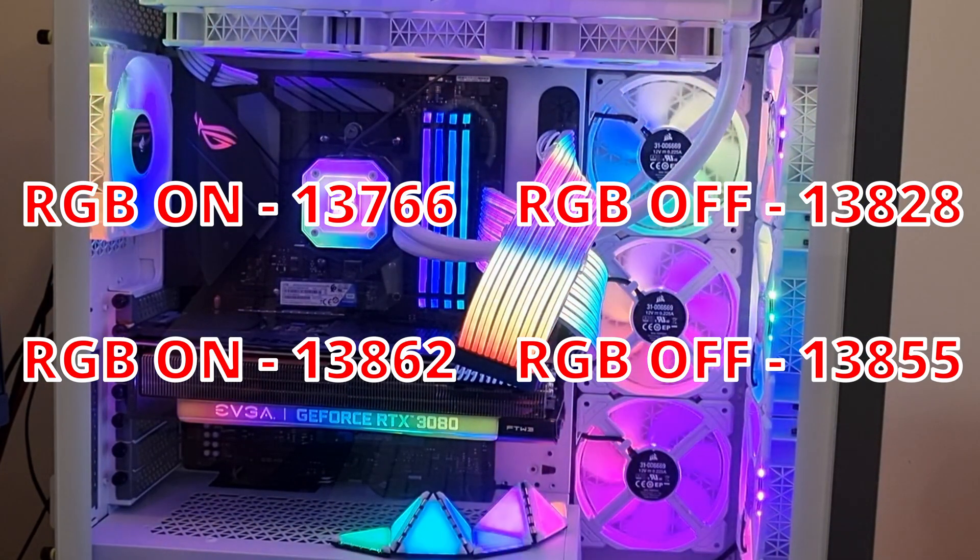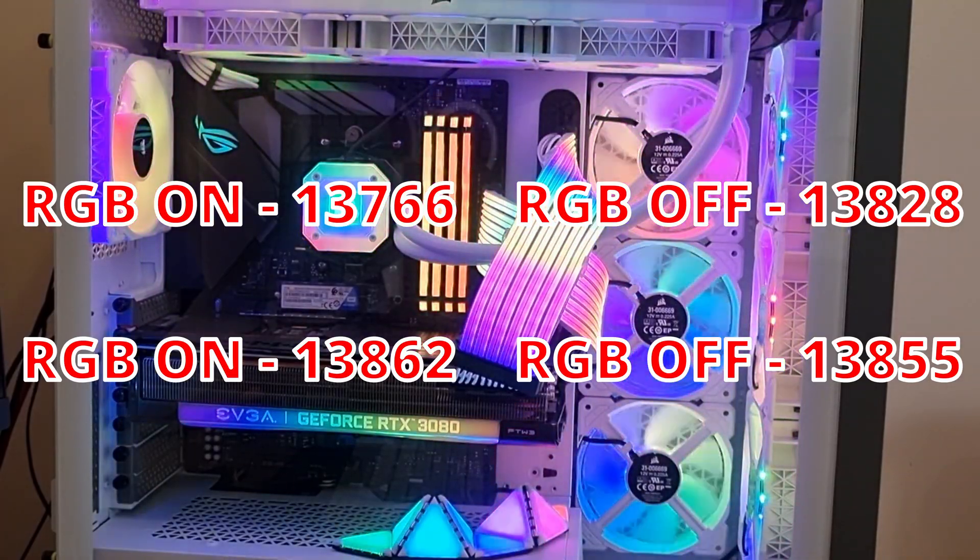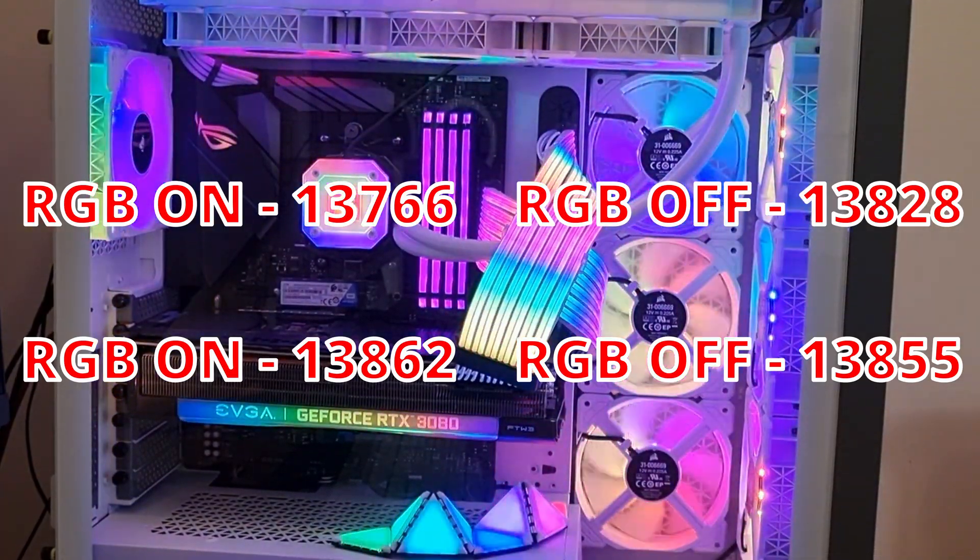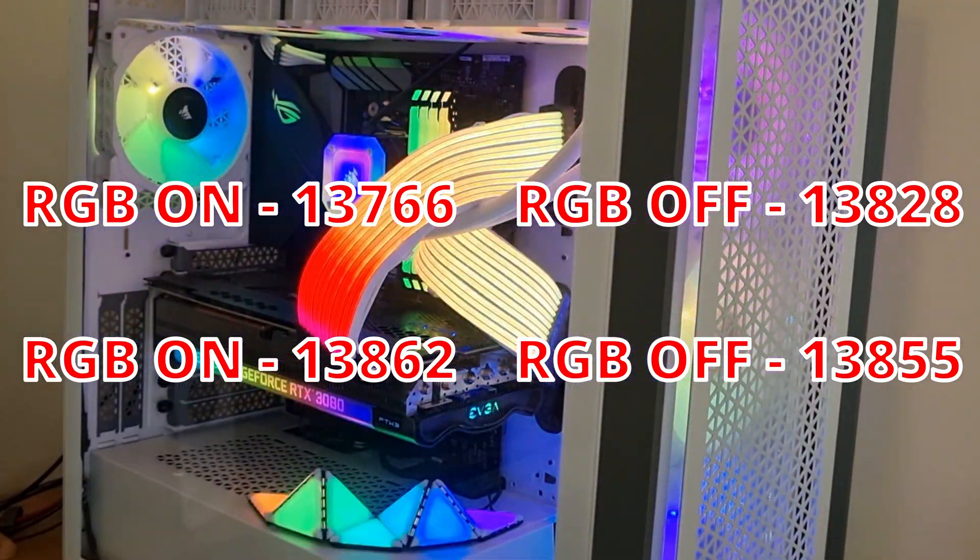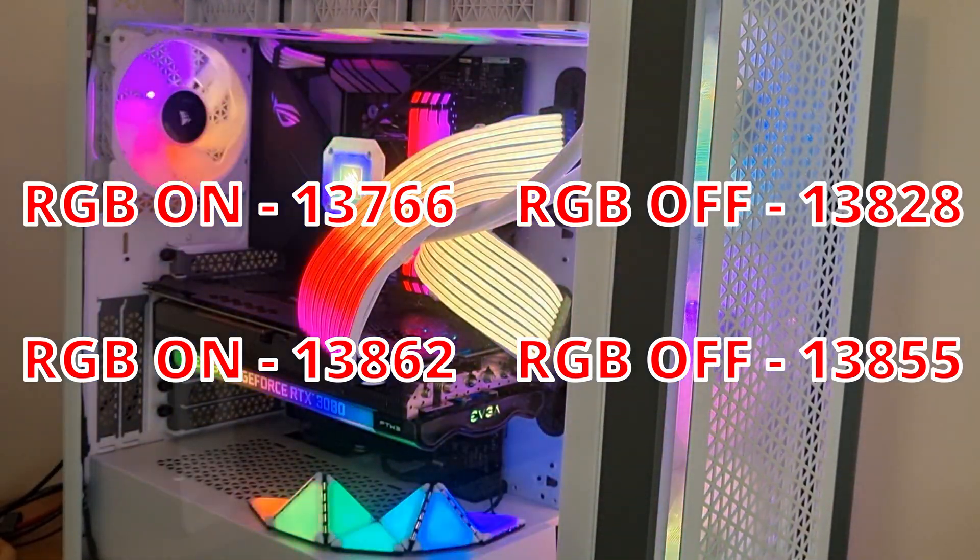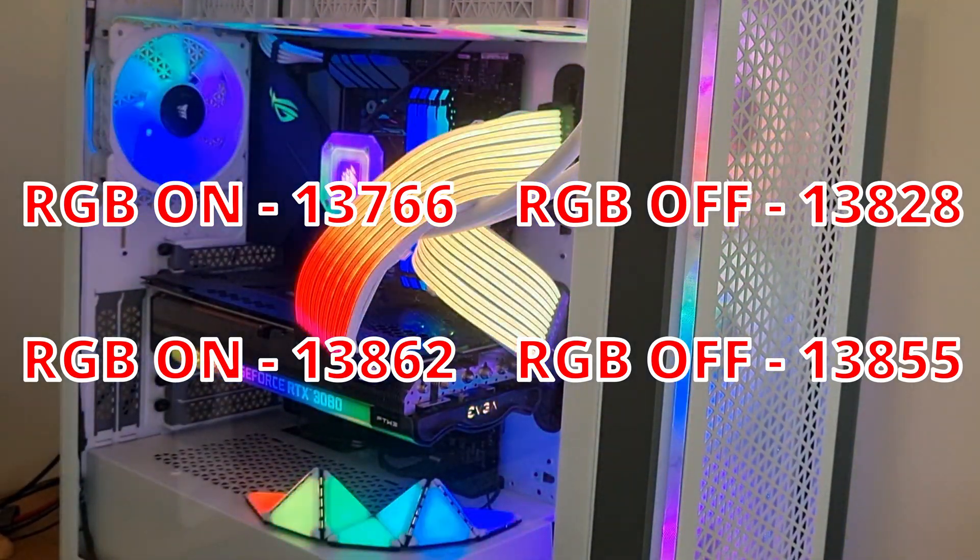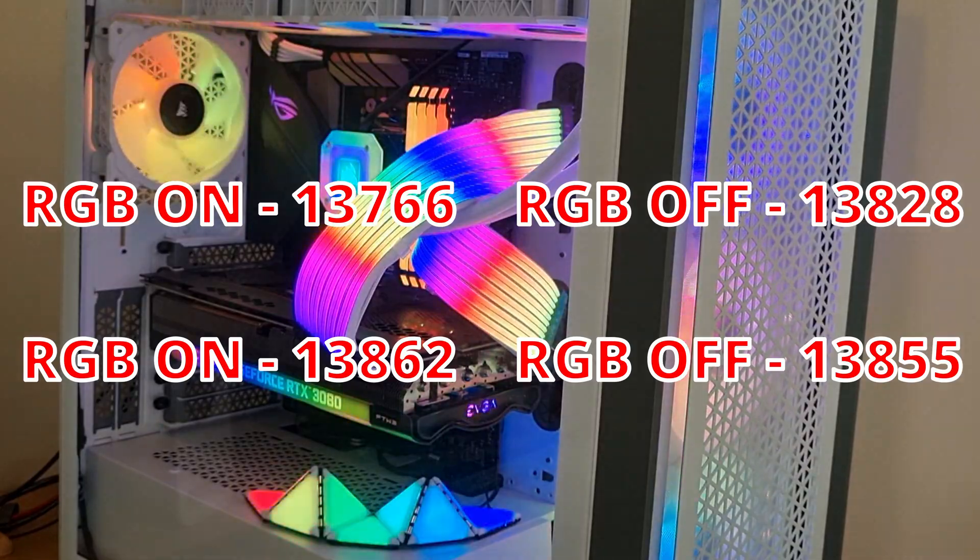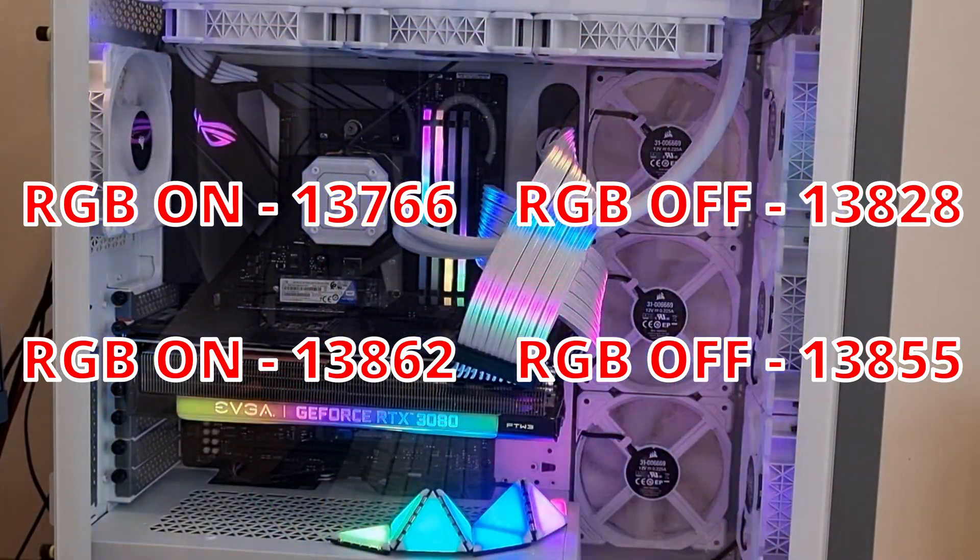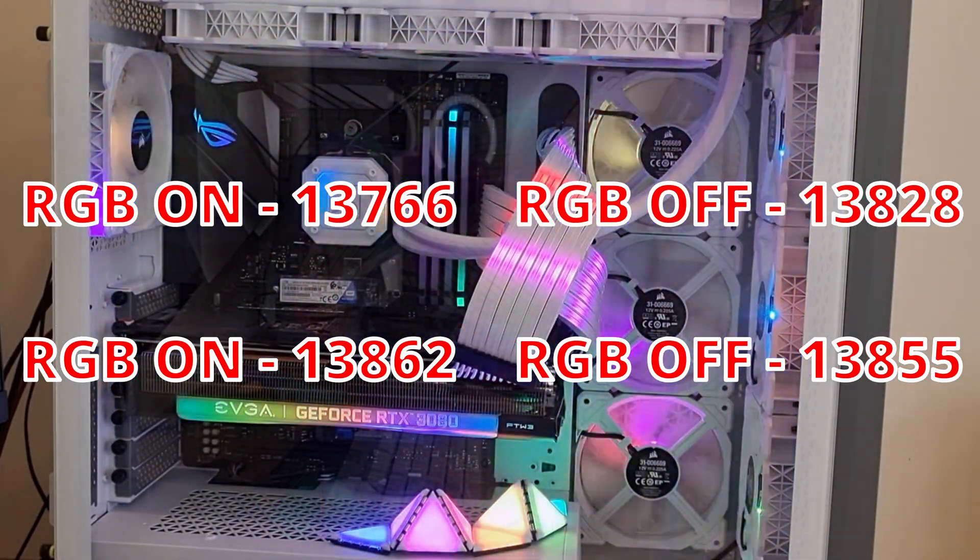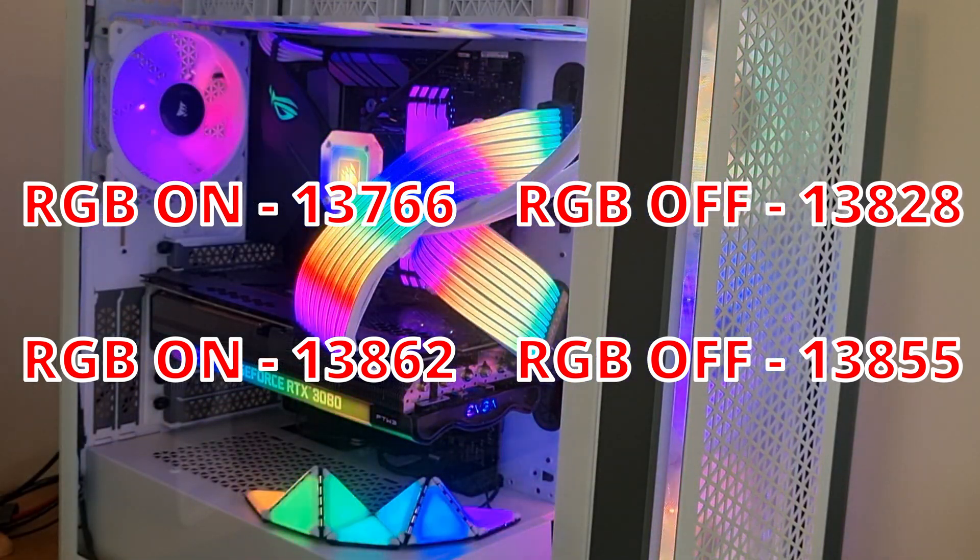So final results. RGB on, our first test was 13,766, and that's actually our lowest score that we've done. Then our second test we did with RGB off and we got 13,828. So that was a jump up from RGB on.